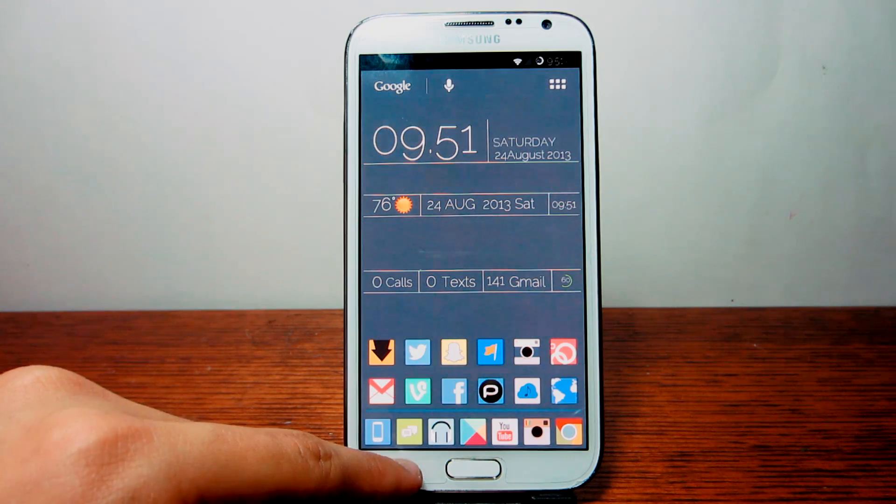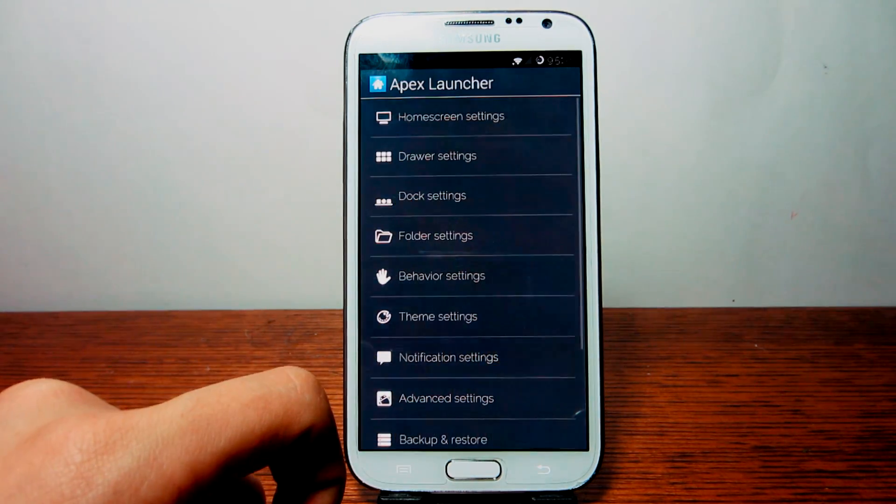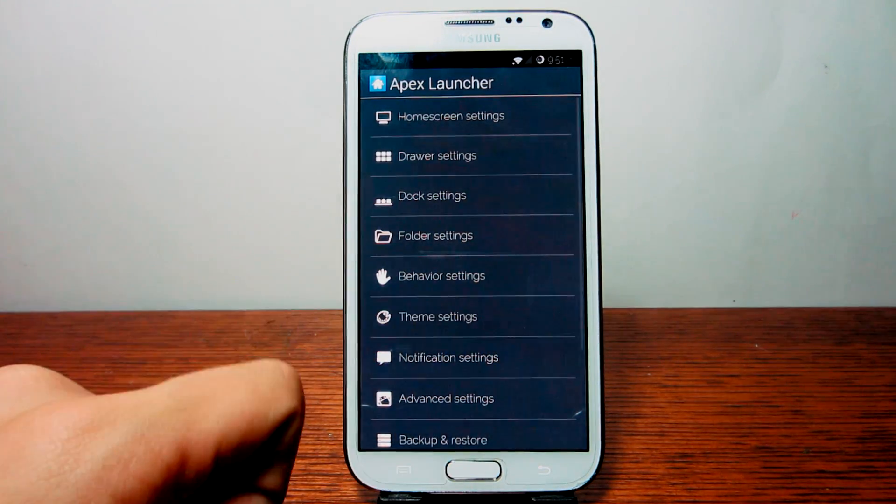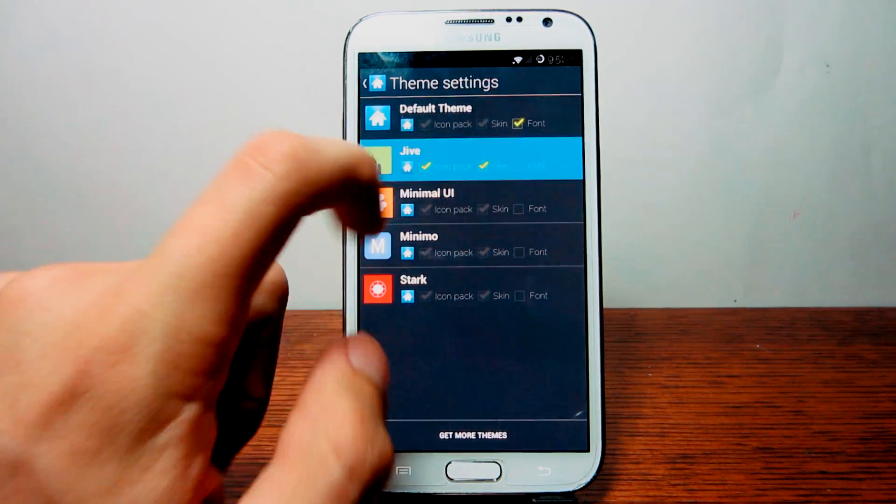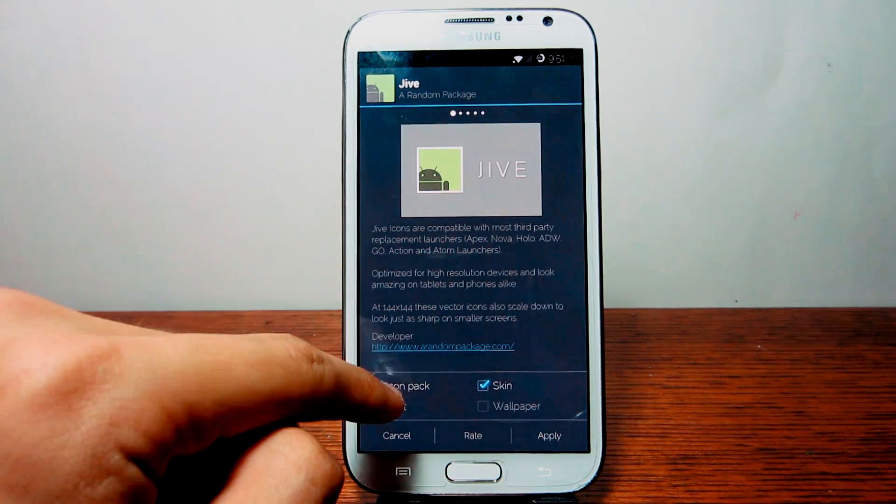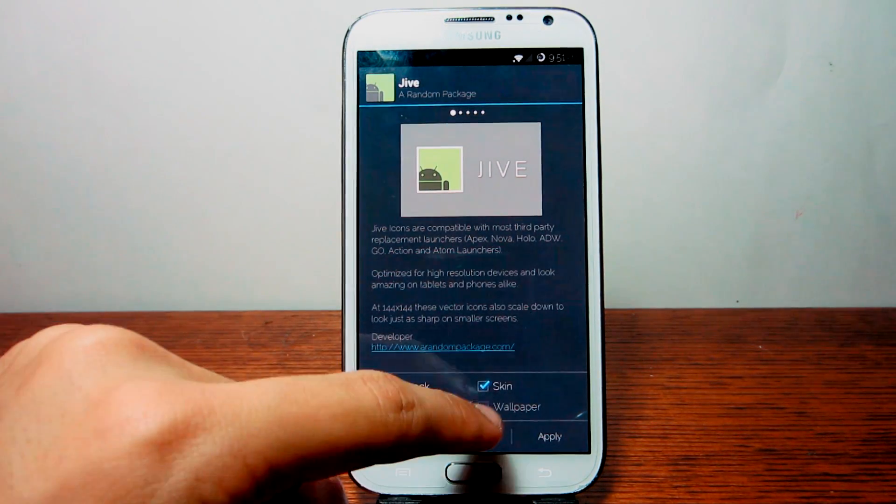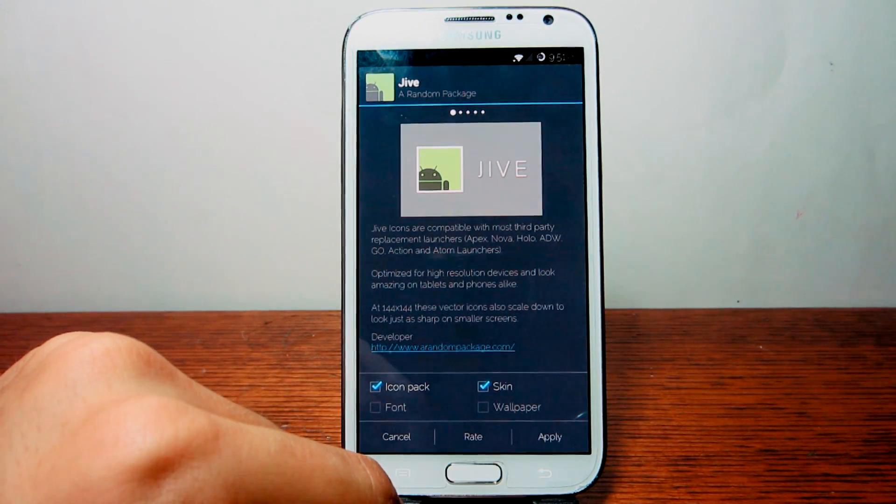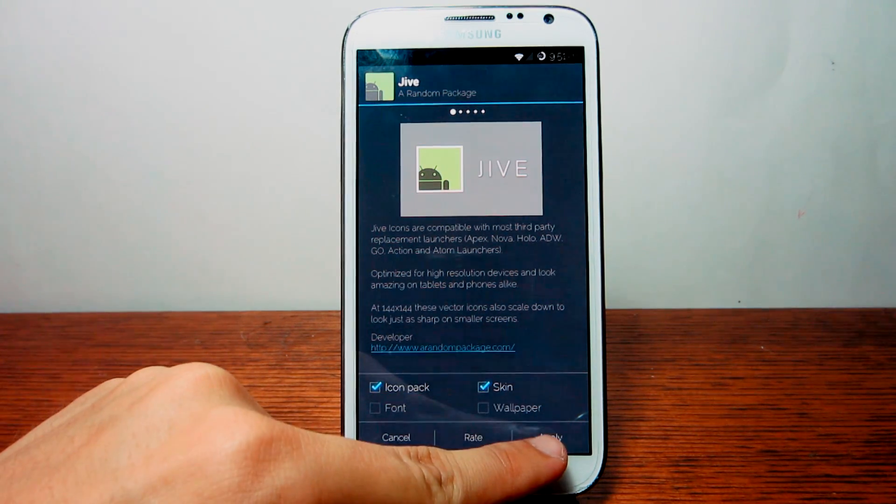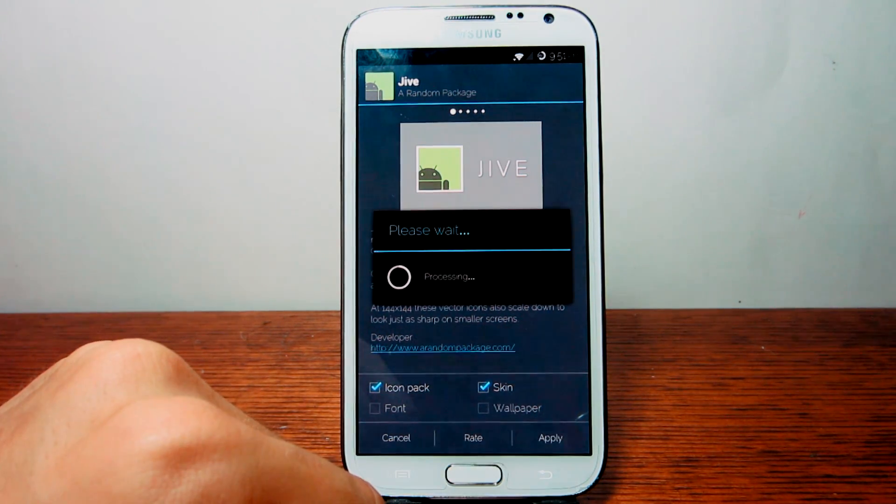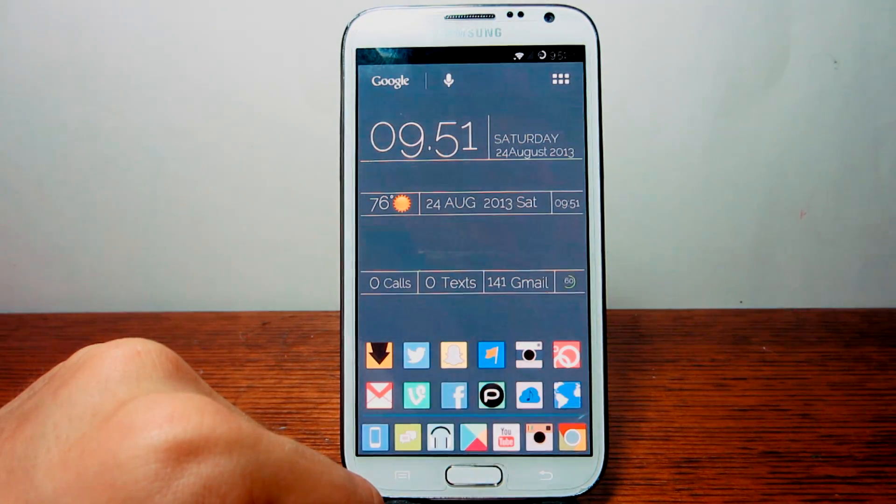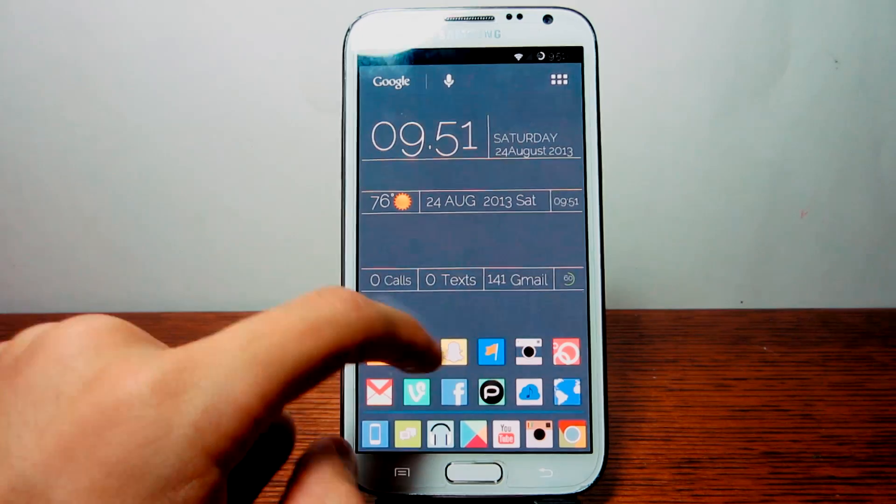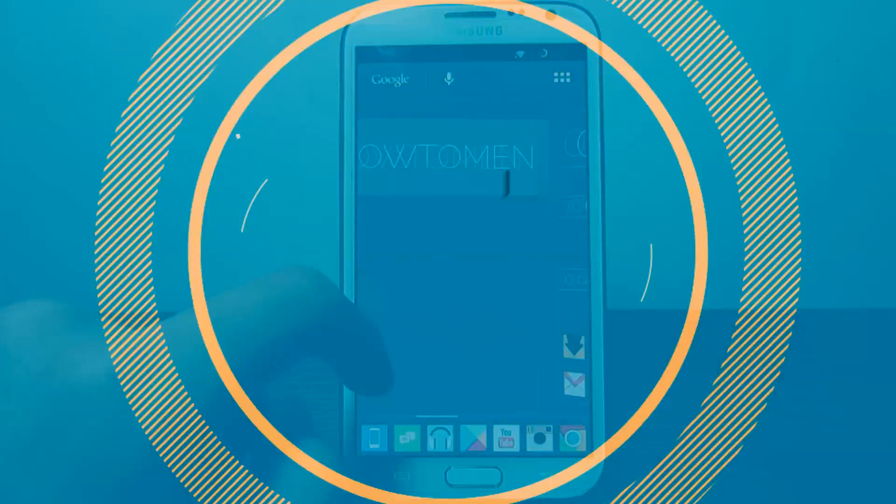To apply this to your Apex Launcher, go into the Settings, then Theme Settings. Then you will see Jive and click on it. Then check Icon Pack and Skin Only. Don't choose the live wallpaper or the wallpaper. Then hit Apply. And now you have my icons and my overall theme.